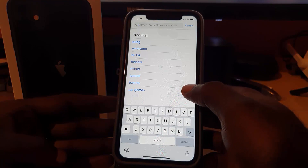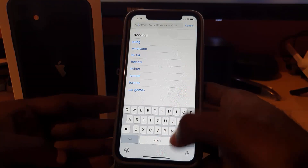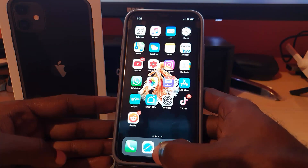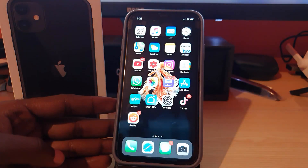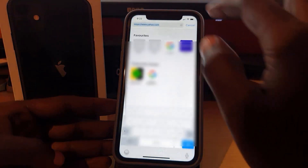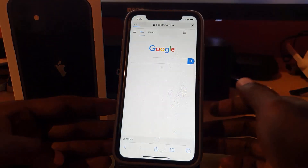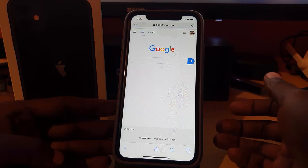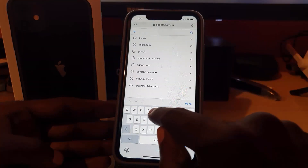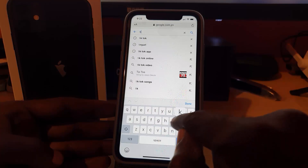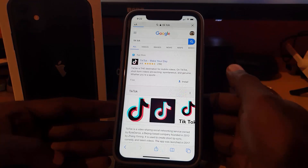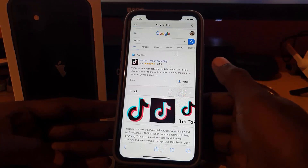Here's what you do to find the TikTok application. If it's not showing up in the App Store, simply minimize and go ahead and launch the Safari browser. From there, go to Google.